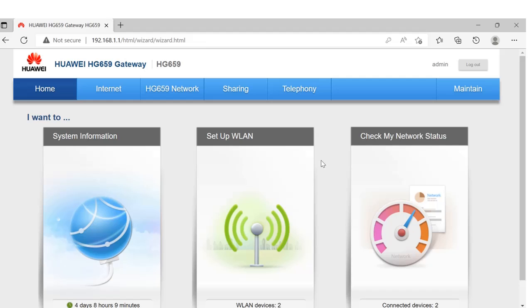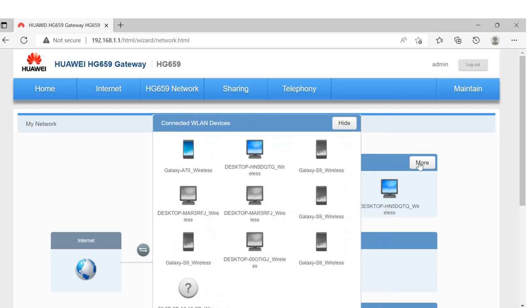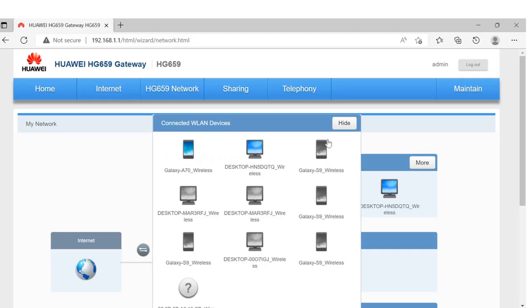Once you're logged in, you can check your network status. From here, you can see how many devices are connected to your WiFi router. These are the devices connected to my router. Among them, these two are currently using my WiFi.